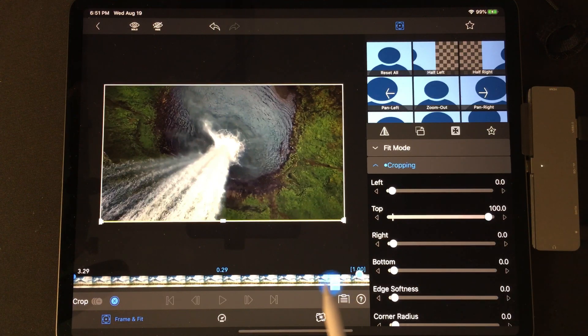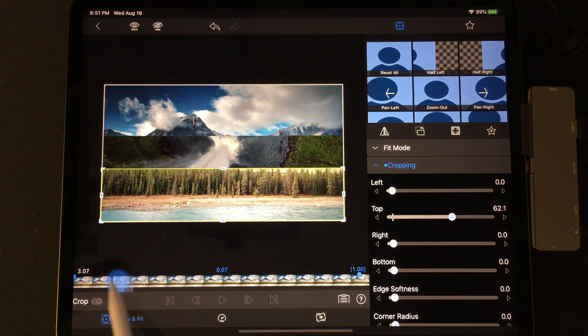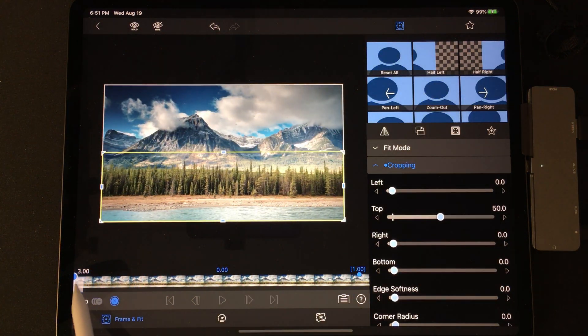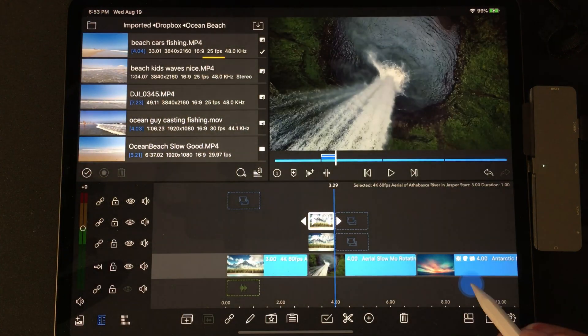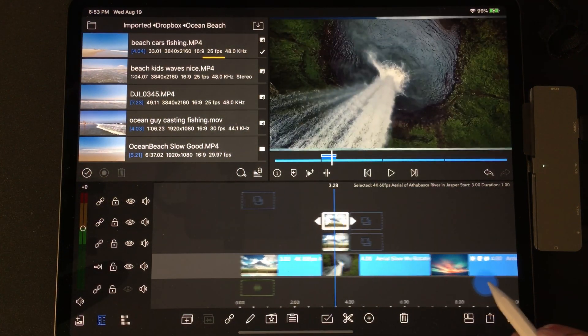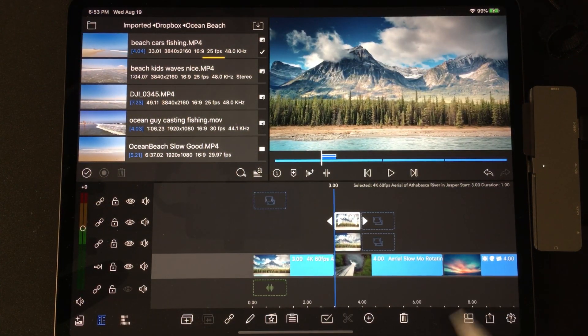Now roll through the timeline to see the transition and tap back. Roll through that timeline to get a look. Now we will create the lines on the main timeline.